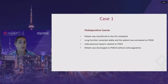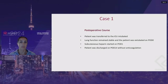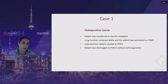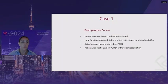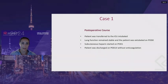The patient was transferred to the ICU intubated. He did really well — lung function remained stable and he was extubated that day. The next day, subcutaneous heparin was started. Two weeks later, the patient was discharged without any further anticoagulation.